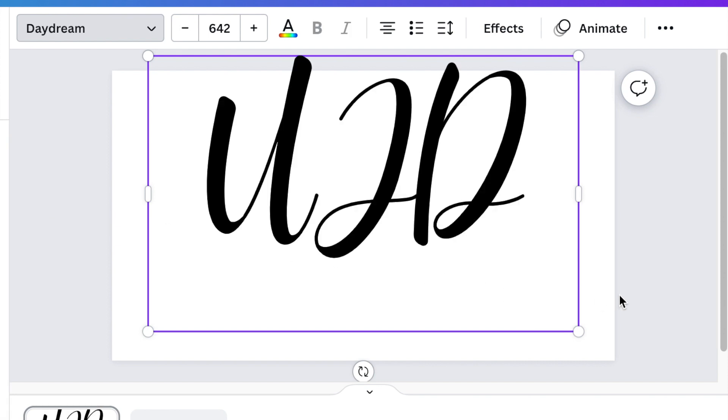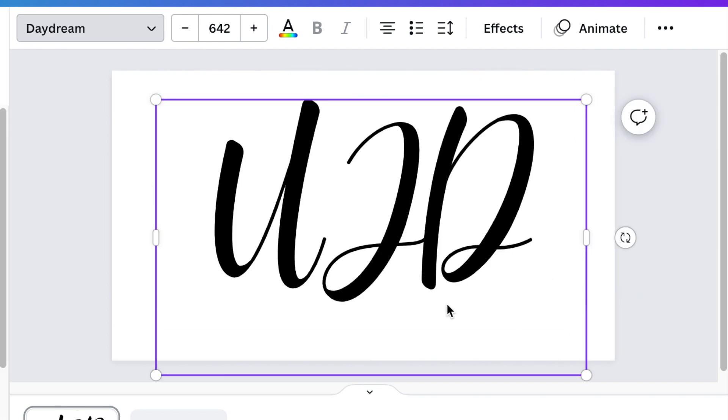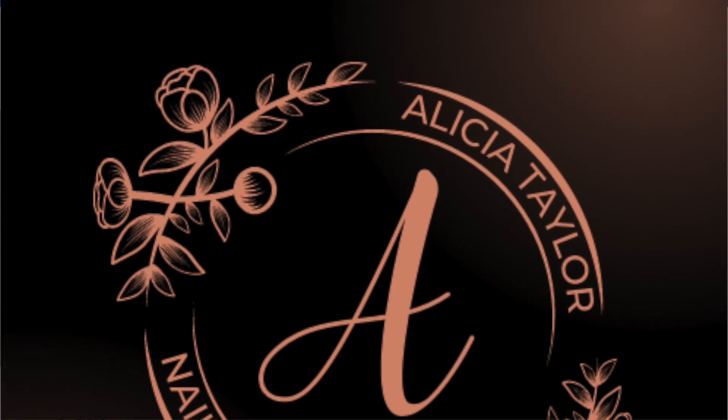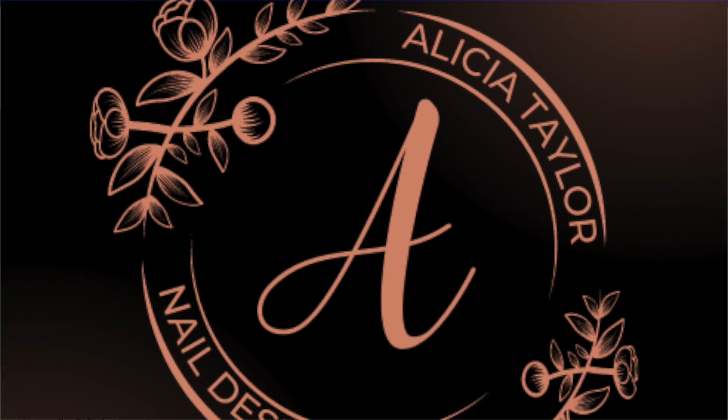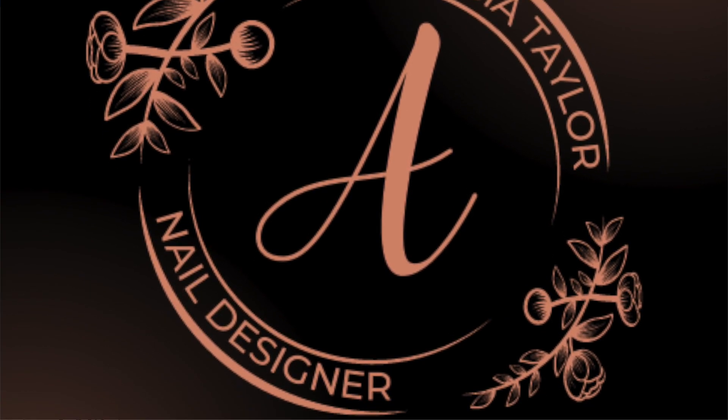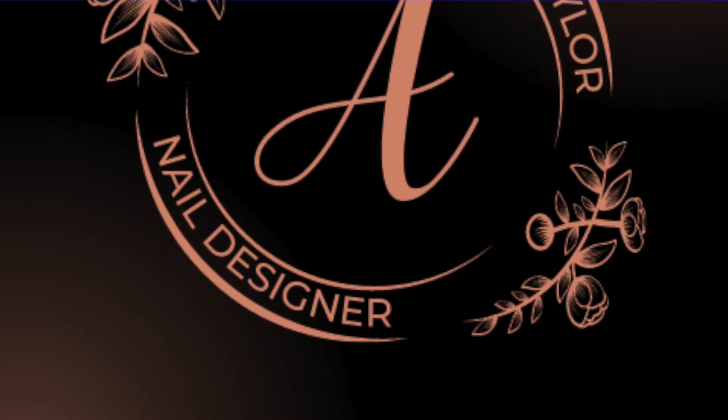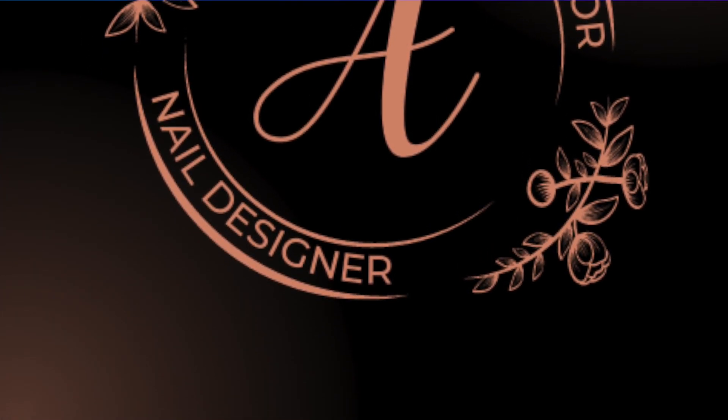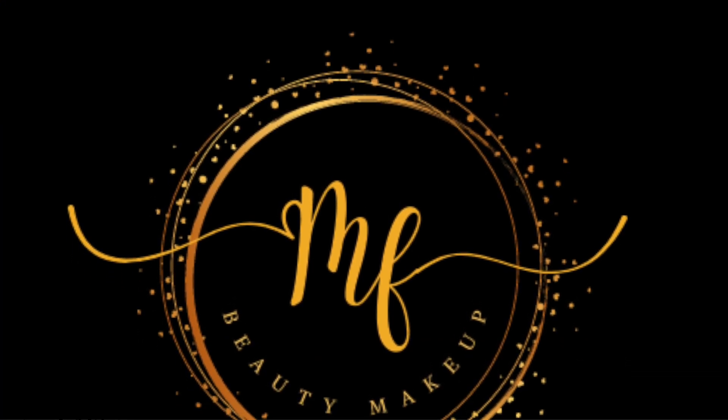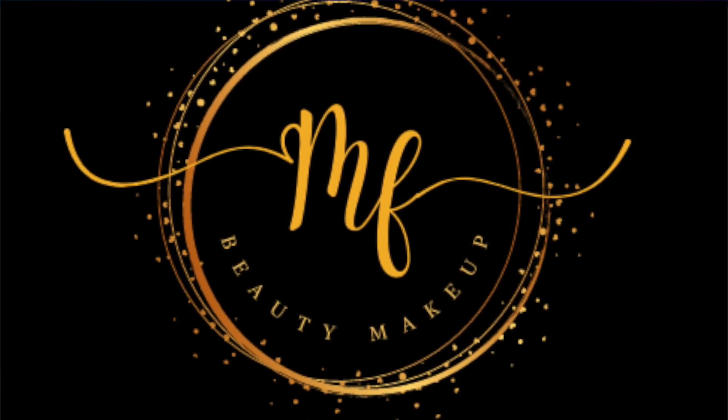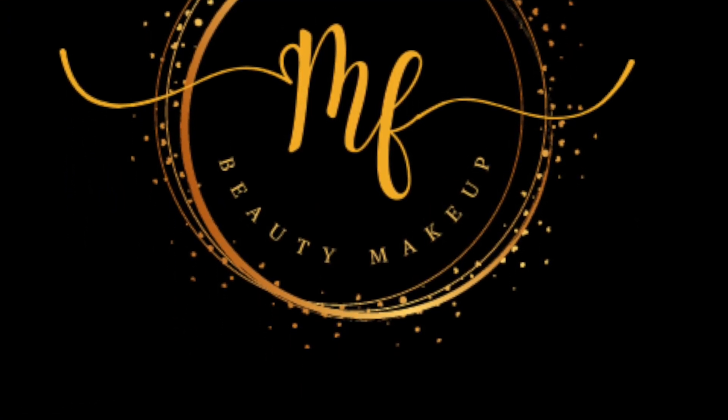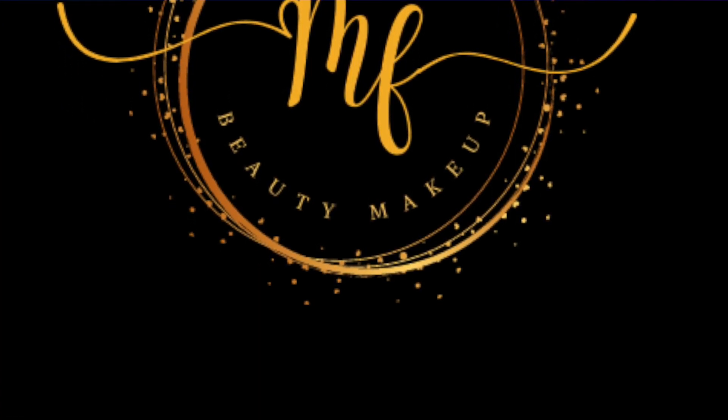Our next font is Daydream. Daydream has handwriting on it and you can use it on your designs when you are looking for a handwritten kind of a logo and Daydream works very well in those instances.